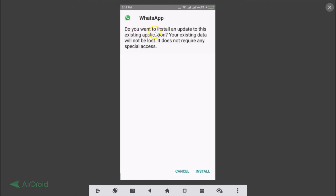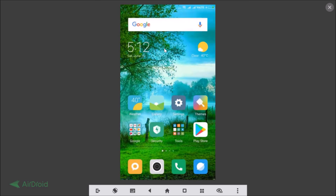Tap on the APK file. You'll see a prompt: 'Do you want to install an update to this existing application? Your existing data will not be lost. It does not require any special access.' You also need to enable Unknown Sources in your phone settings.